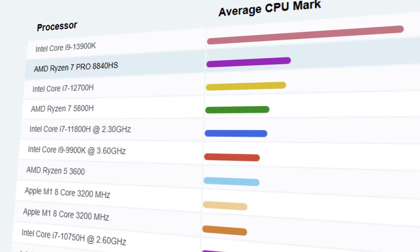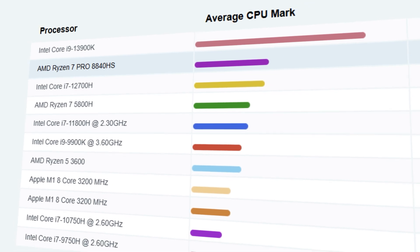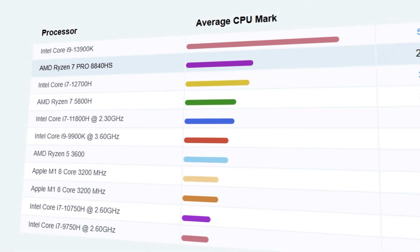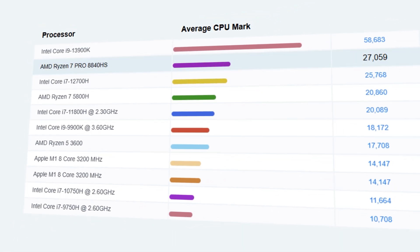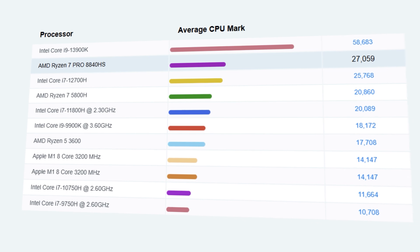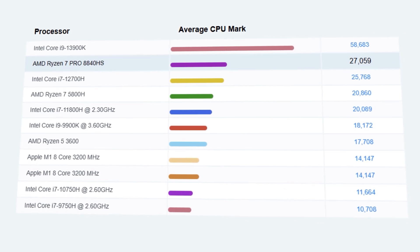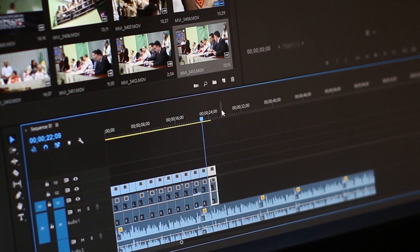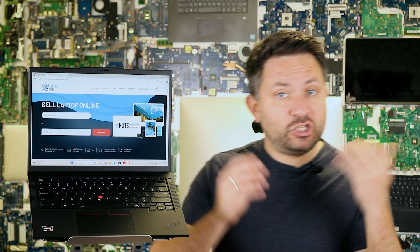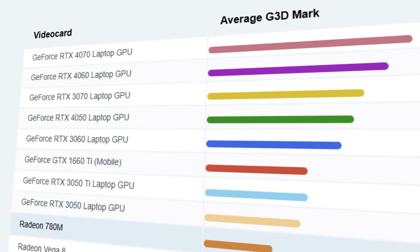The Ryzen 7 Pro 8840 HS is an 8-core, 16-thread processor built on Zen 4 architecture. It's more than capable for video editing, even 4K editing is possible in many cases. It's also great for working with large spreadsheets, coding, and even light gaming.